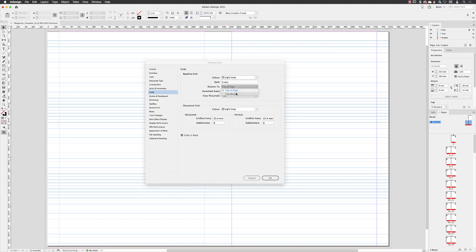And then in terms of increment every, set to 12 points by default, I'm going to change that to 11 points.